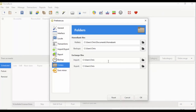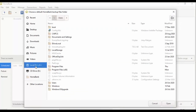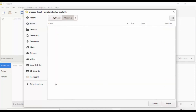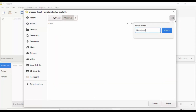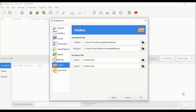For backups, I can save anywhere I like. I'm going to back up to OneDrive, so I navigate to C drive, Users, Chris, and there's OneDrive. I double click it, click Create Folder, name it 'homebank backup', click Create, then OK. Now, because I use OneDrive, it will back up automatically.